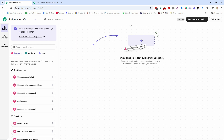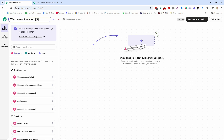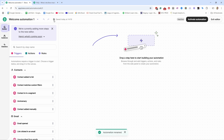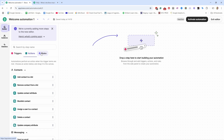This is the automation editor where you'll see all the steps and the things you can add. Let's give this automation a name — I'm going to call it 'Welcome Automation One' — and confirm the name by clicking the icon.